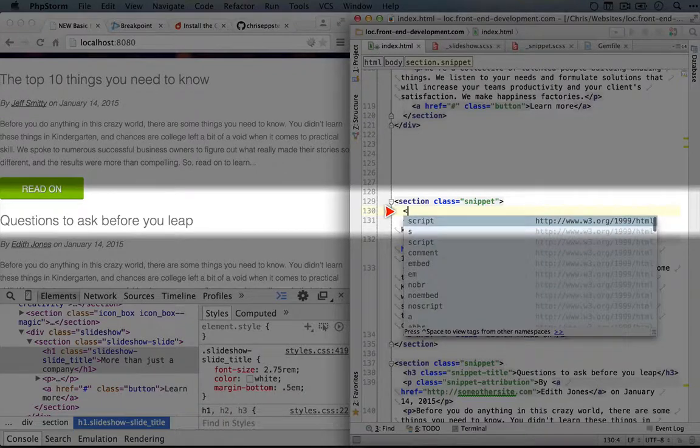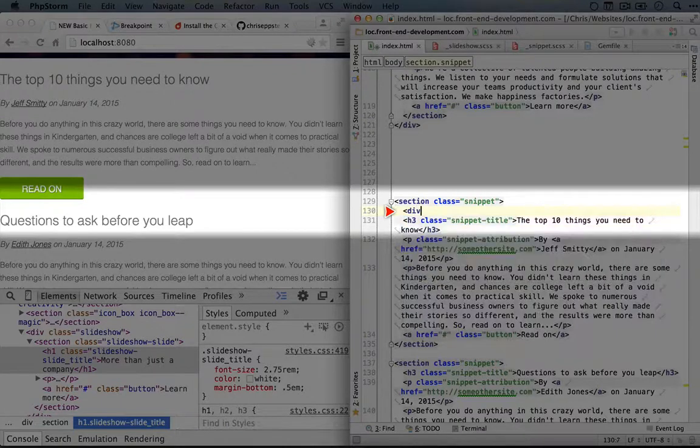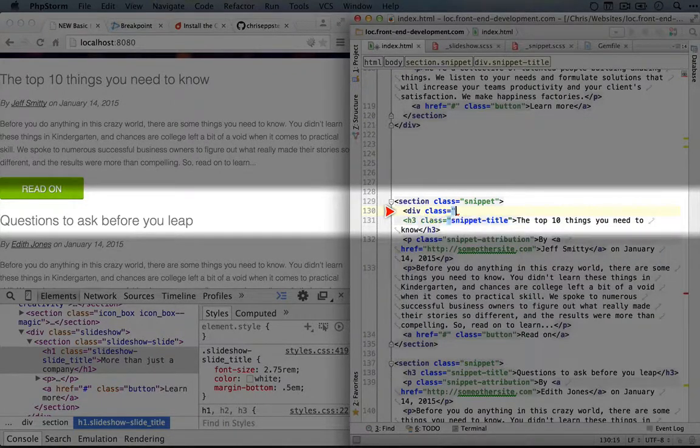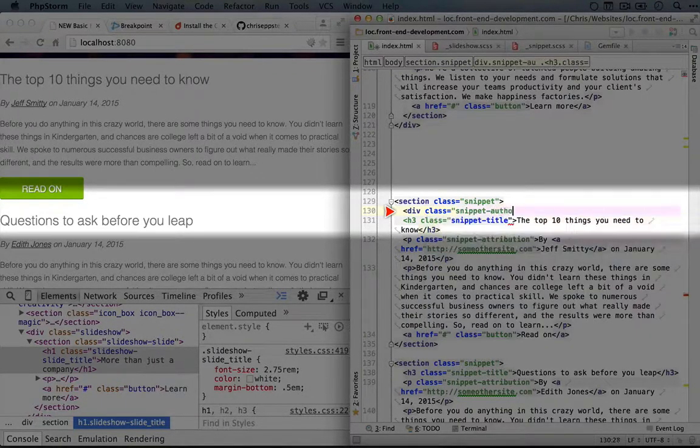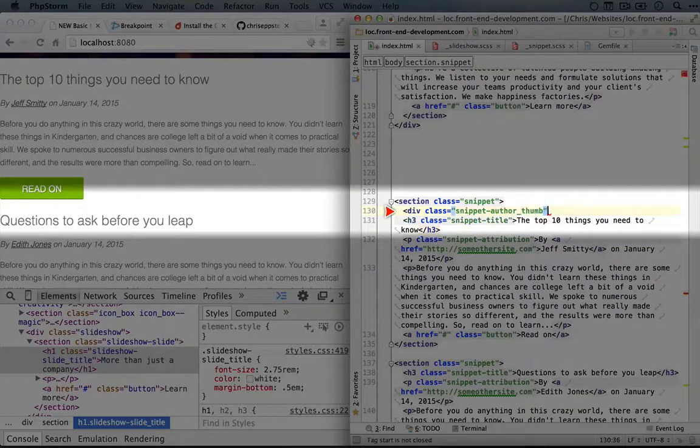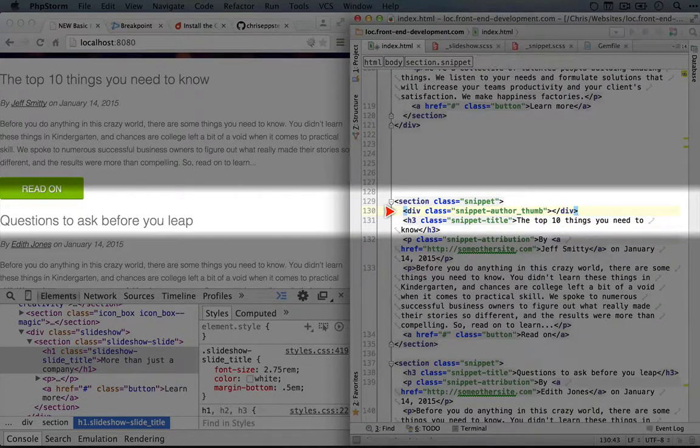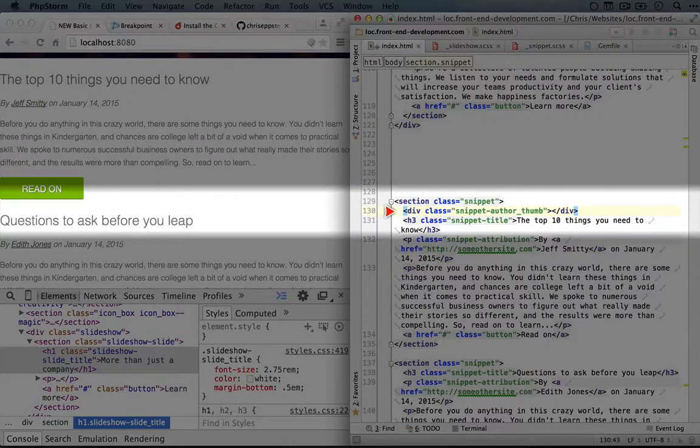So I'm going to set up a div here. We'll give it a class of snippet, and we'll call it author thumb. Even though it's their face that's showing, and we'll just close this out without putting any content inside.